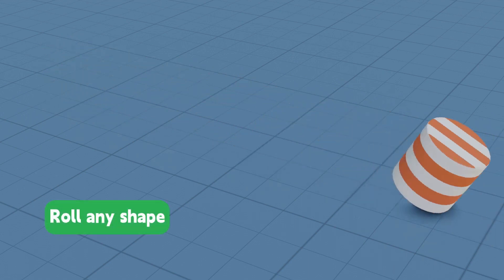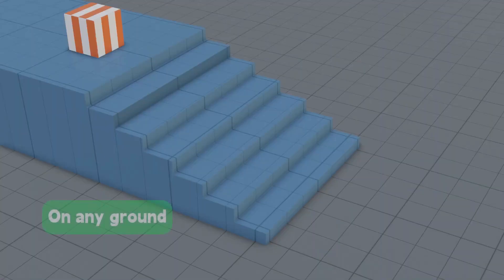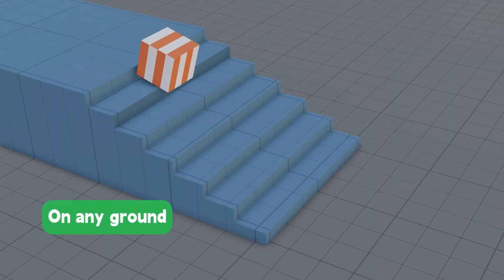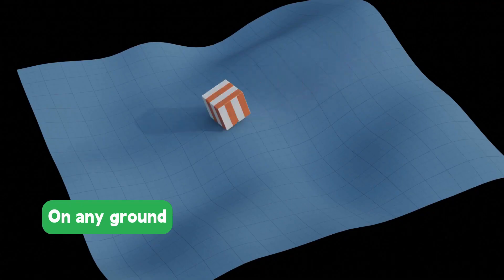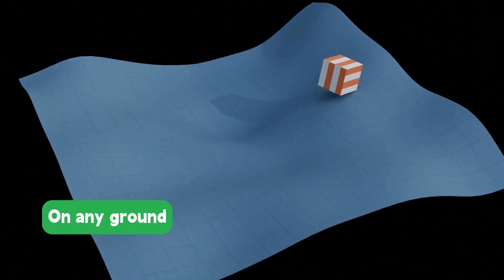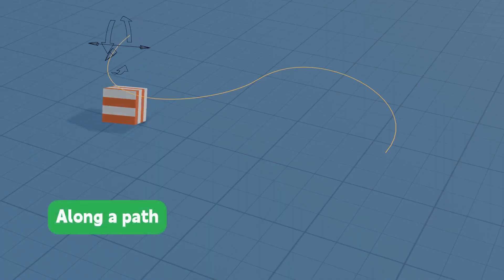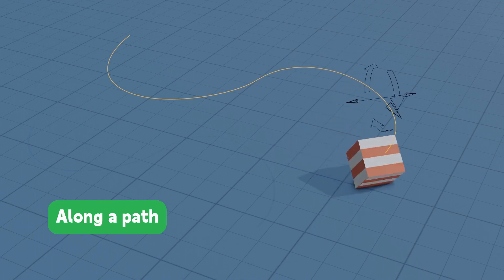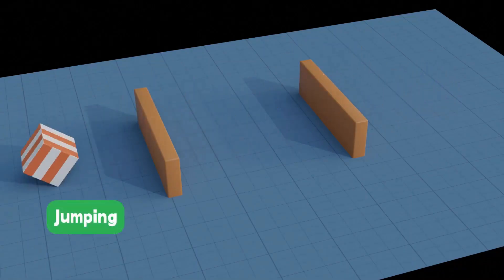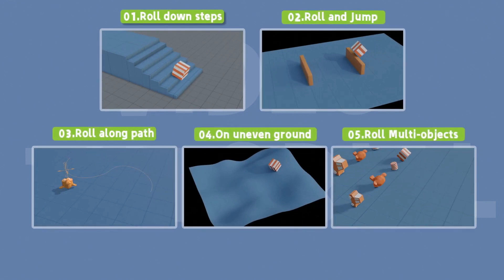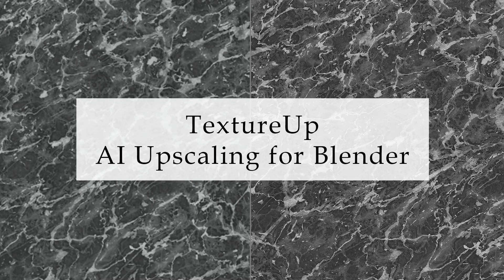Roll It is an addon that allows you to create rolling animations in a fast way. It offers the ability to use any shape or model to roll on the ground. Objects can be rolled on any surface like steps, uneven grounds, and even on animated surfaces. Objects can be rolled along a path and can also jump during rolling animations, and you can create multi-object rolling animations really easily.